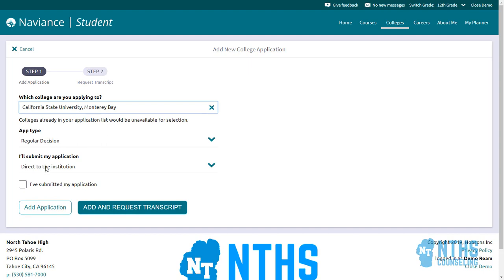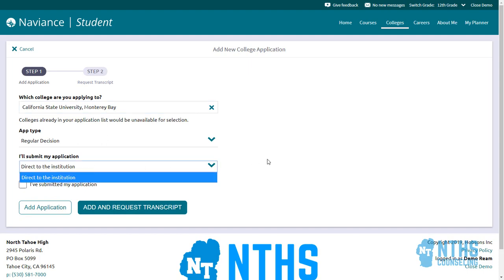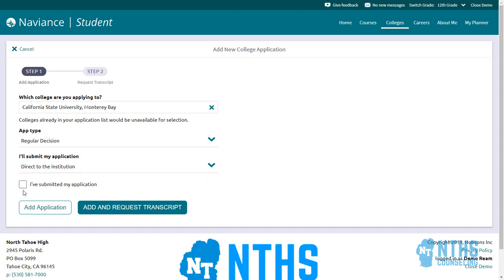You'll select regular application, direct to the institution that you've submitted this application. My suggestion is at this point you do not need to request your transcript — that should not actually be your default setting. Since we're doing this towards the end of the year, we're typically going to be sending transcripts in different ways for different schools.